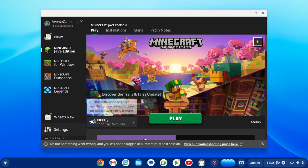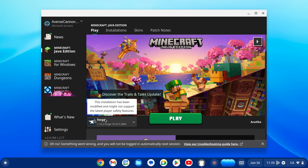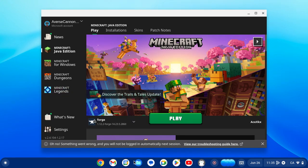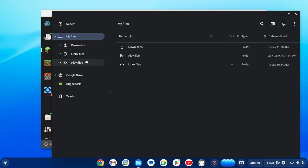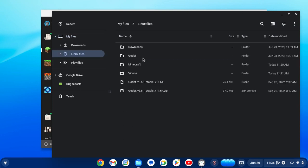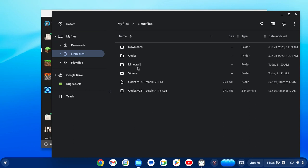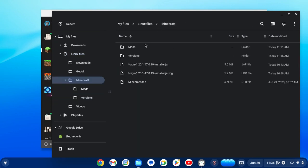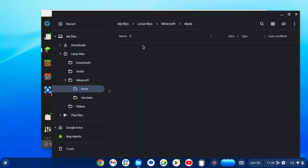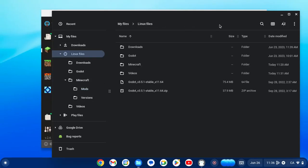Now we do have Minecraft Forge 1.12.2. To actually play Minecraft Forge with mods, what we want to do is first of all, we need to have the mods file. Right now in my Linux directory I have it in my mods subfolder. You should have a mod right here. Then what you actually want to do is go back to your Linux folder after copying the mod file.